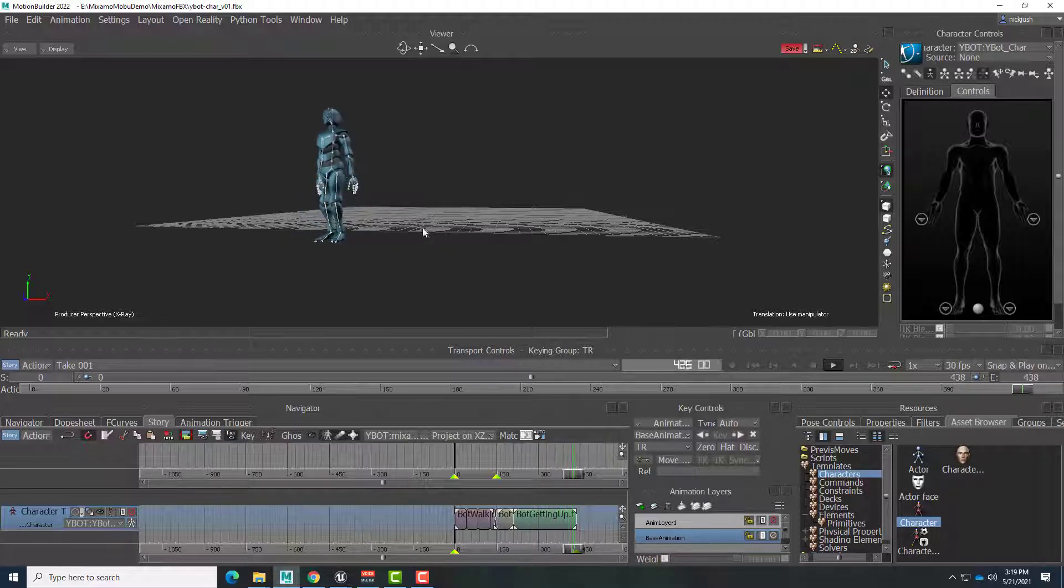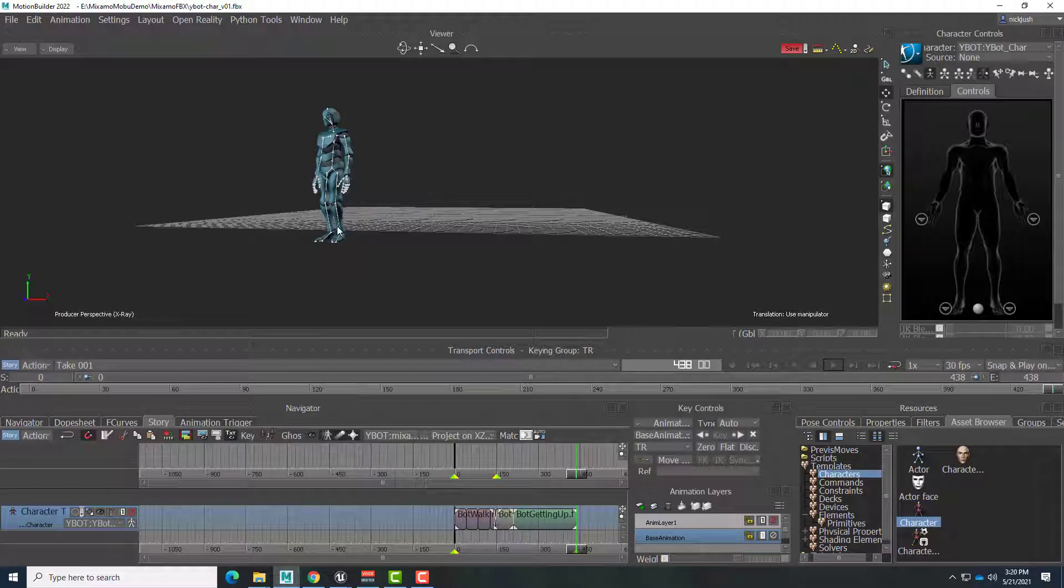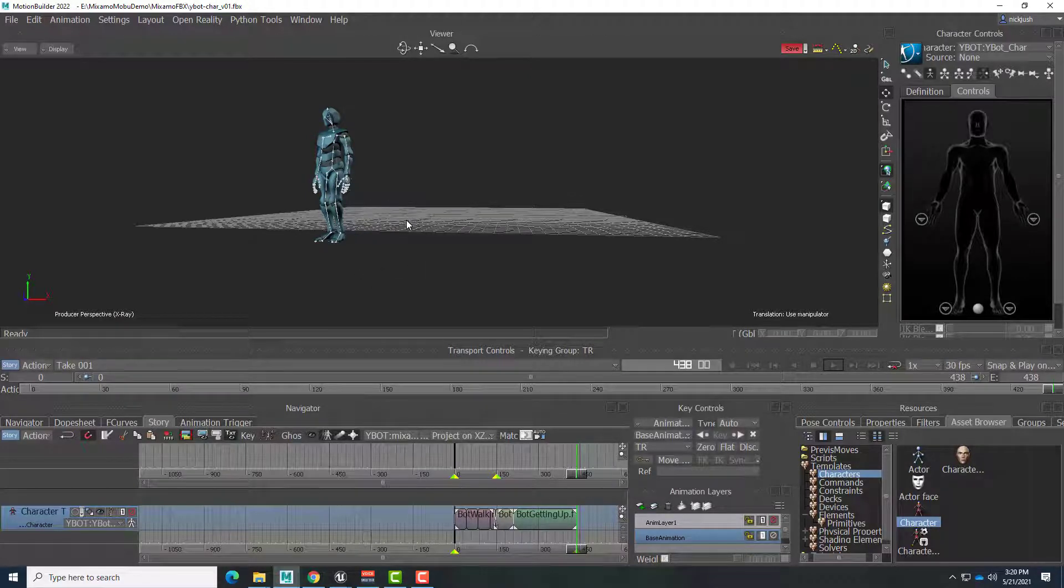Okay. So let's get the animation over to Unreal Engine in our next video. Until then. Have fun.